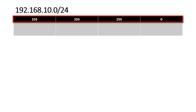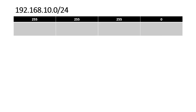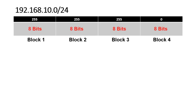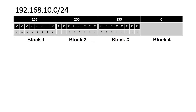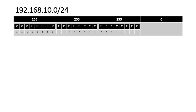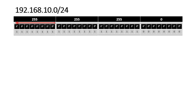Now where does this subnet mask come from? IP version 4 is a 32-bit address divided into 4 blocks of 8 bits, where 1 indicates network bits and 0 indicates host bits. Bits on each block are counted from right to left as 2^0, 2^1, 2^2, 2^3, 2^4, 2^5, 2^6, and 2^7.